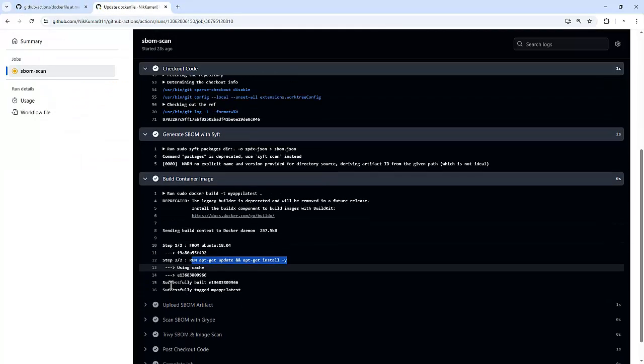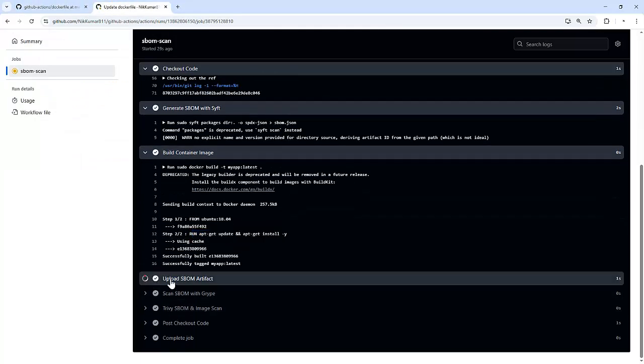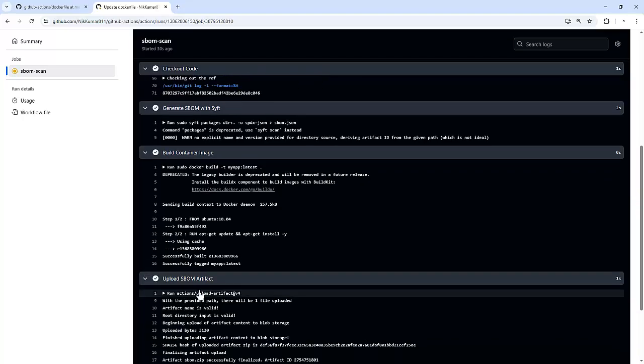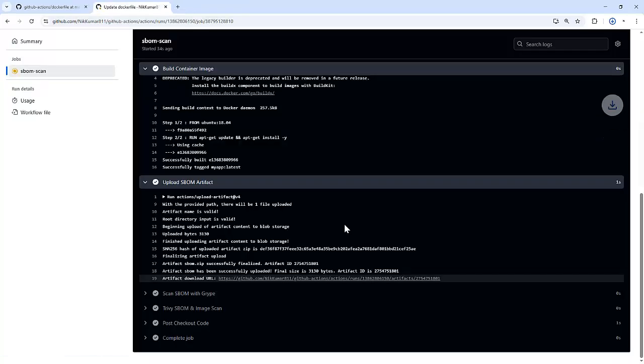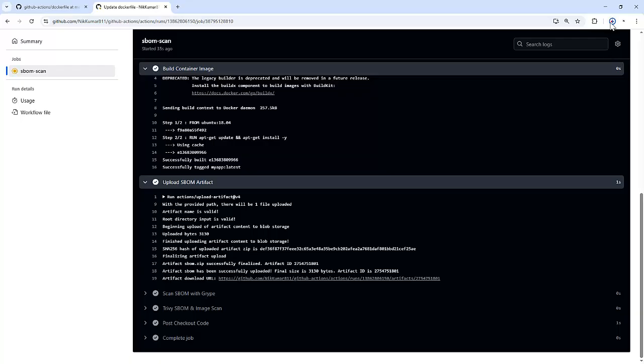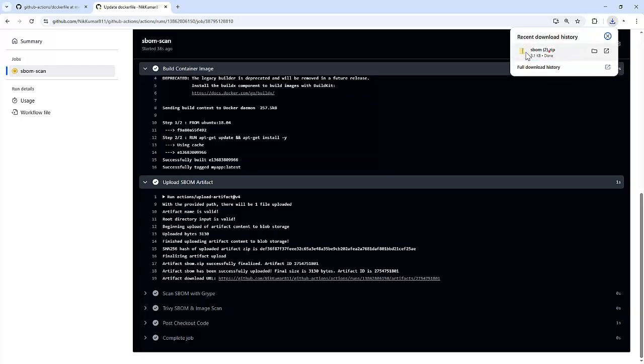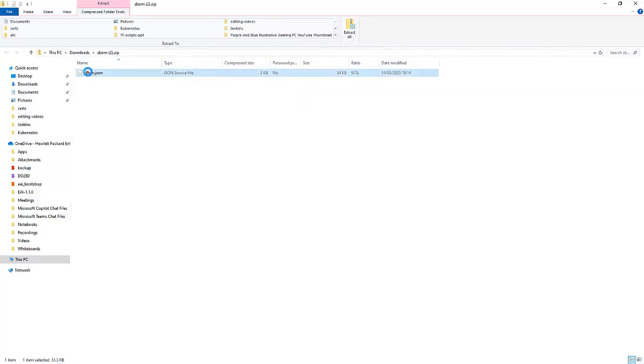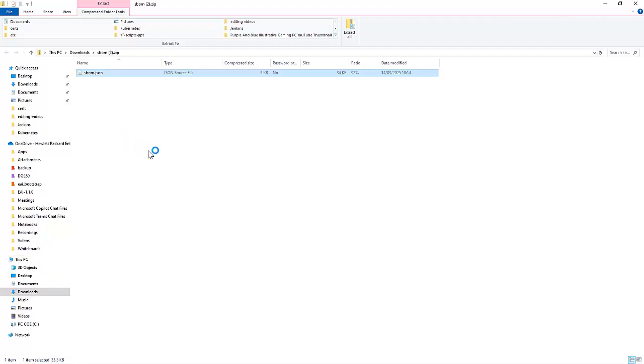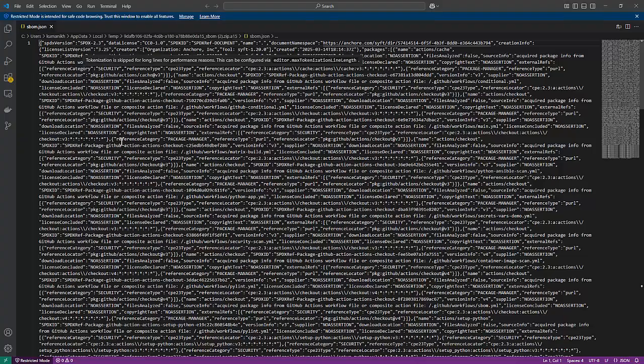And then it will upload it to the artifactory and we can download it from here as well. It got downloaded. And if we open this, we can see the complete SBOM of that particular repository.